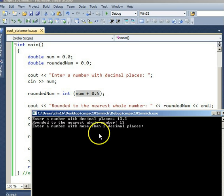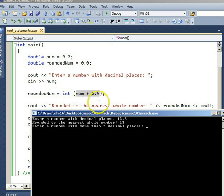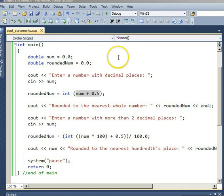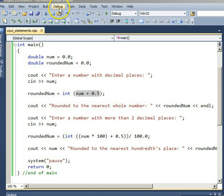That, folks, is a way to round to the nearest whole number. It worked for 13.2, rounding it down to 13. Let's run the program again, and see if we can get something that rounds up like it should.